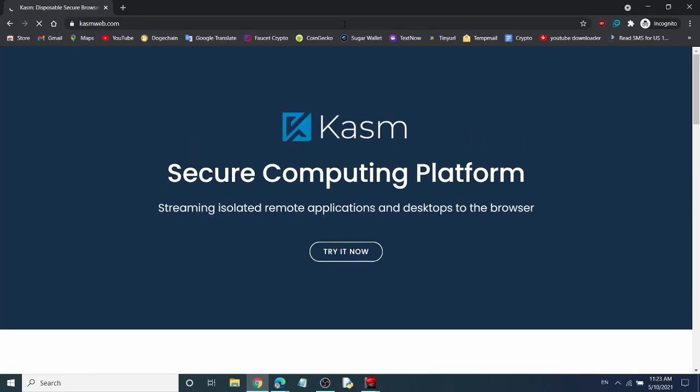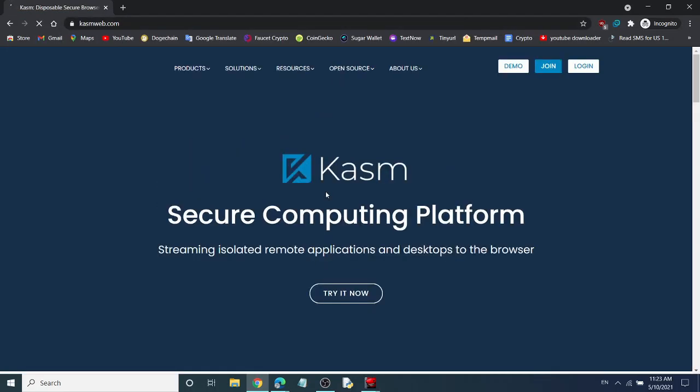Go to kasmweb.com. This is a secure computing platform that gives you disposable RDP.